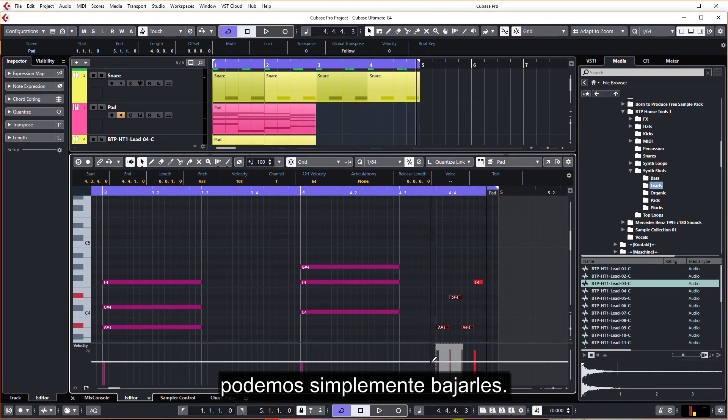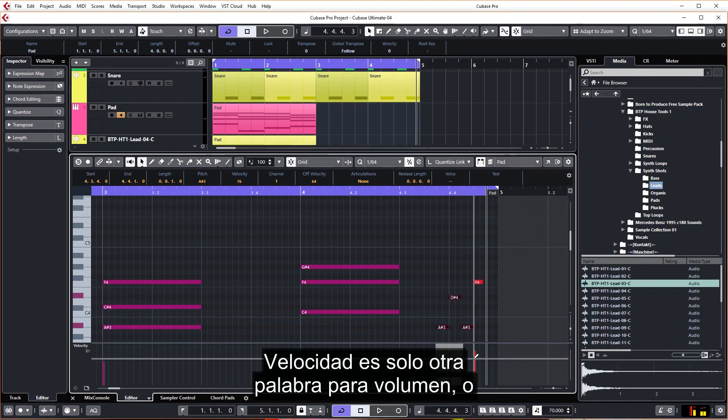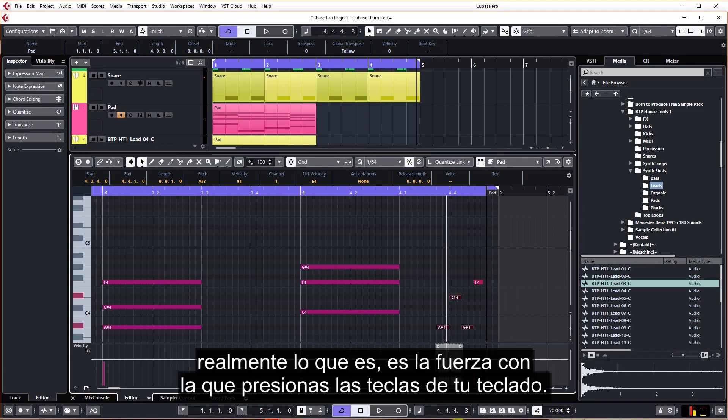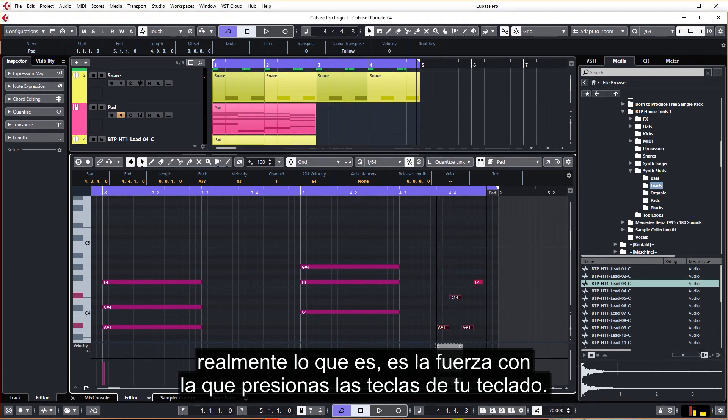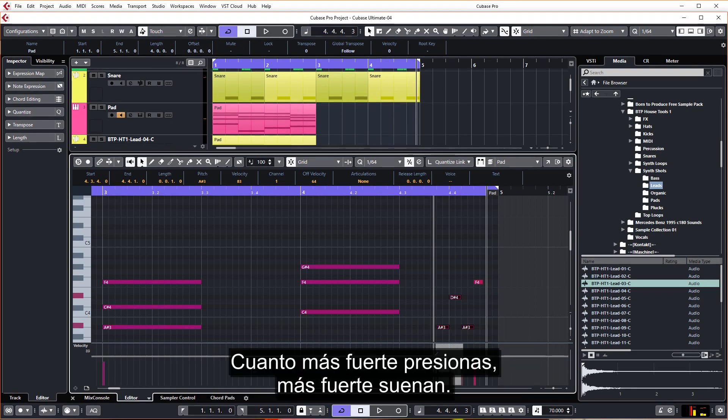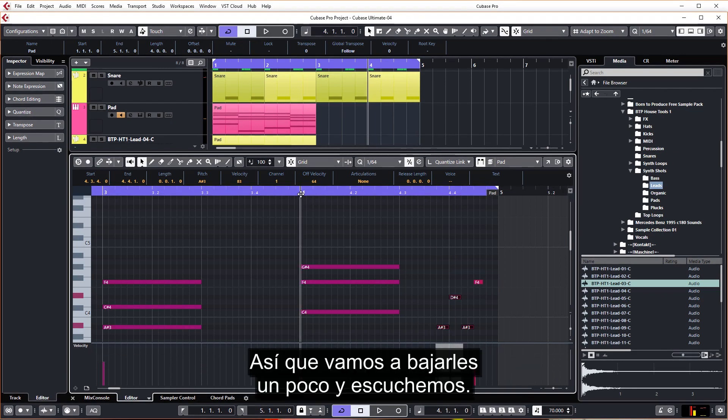So just come down to where it says velocity here, we can just turn them down. Velocity is just another word for volume, or really what it is, it's how hard you hit the keys on your keyboard. The harder being the louder they go. So let's just turn them down a little bit and have a listen.